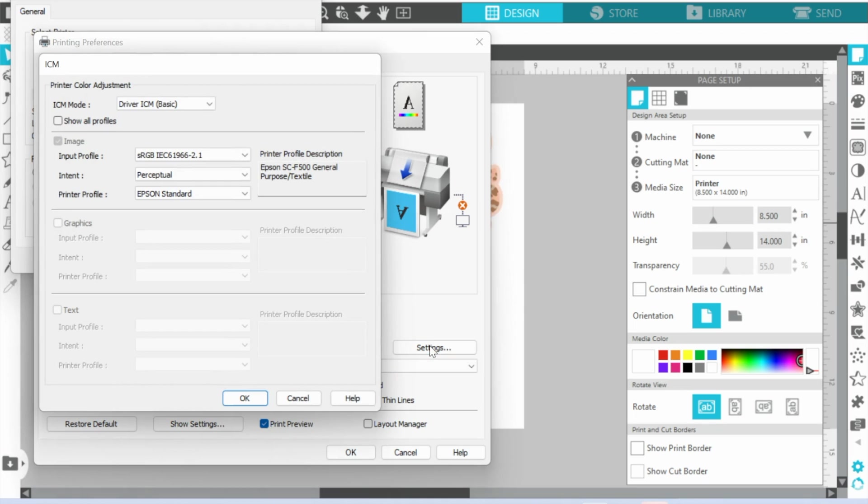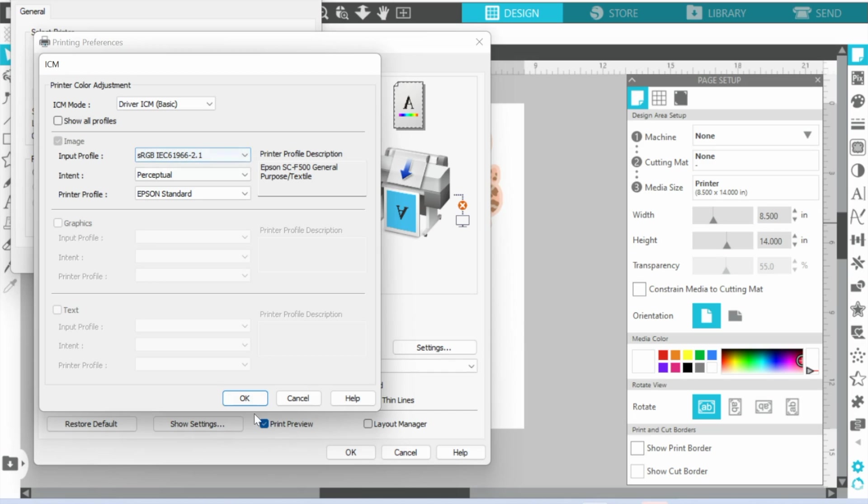Alright, then you have this option here, just check it out and see what it is. Again, I would highly recommend that you not change anything here, just leave it alone.